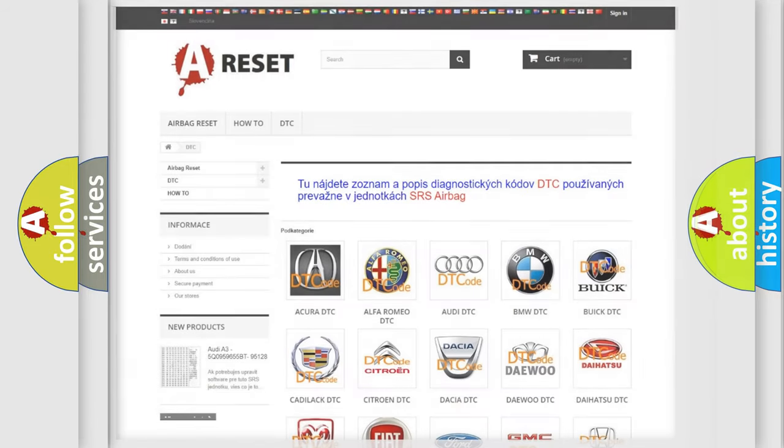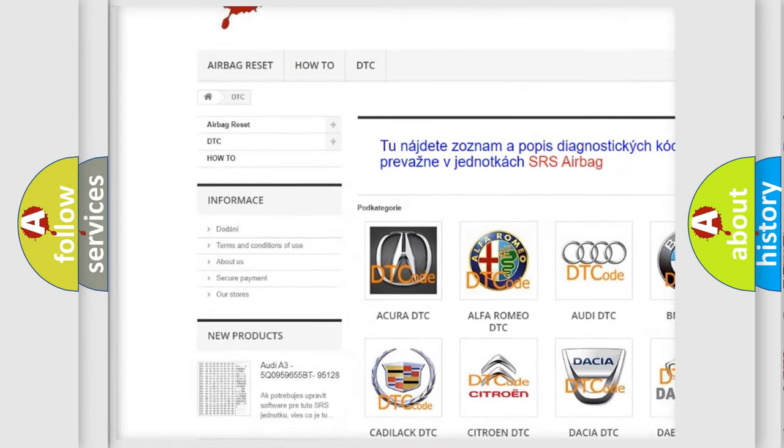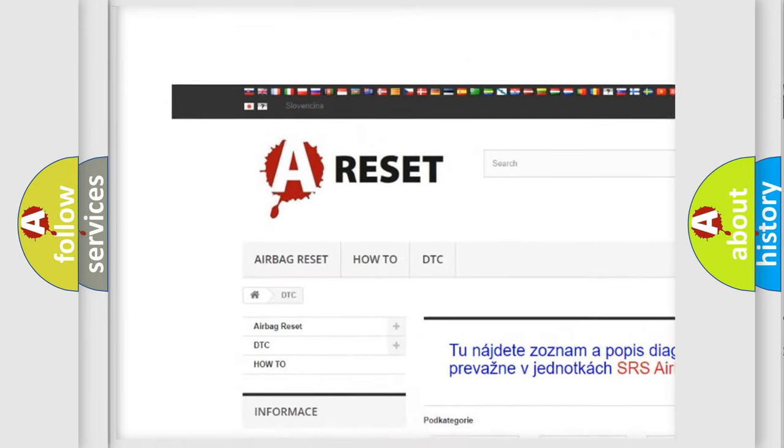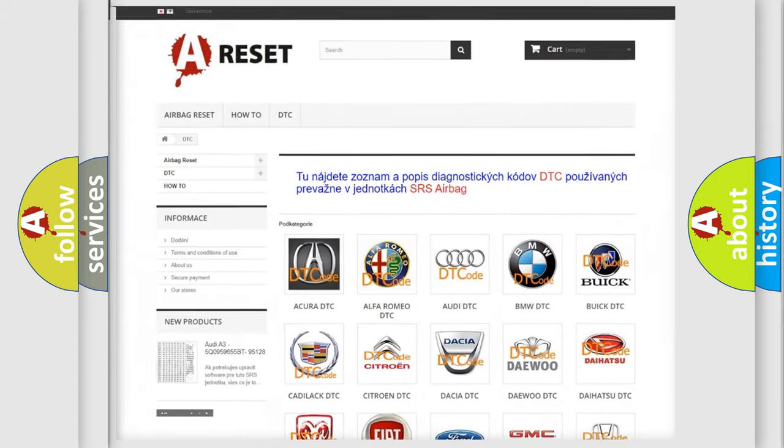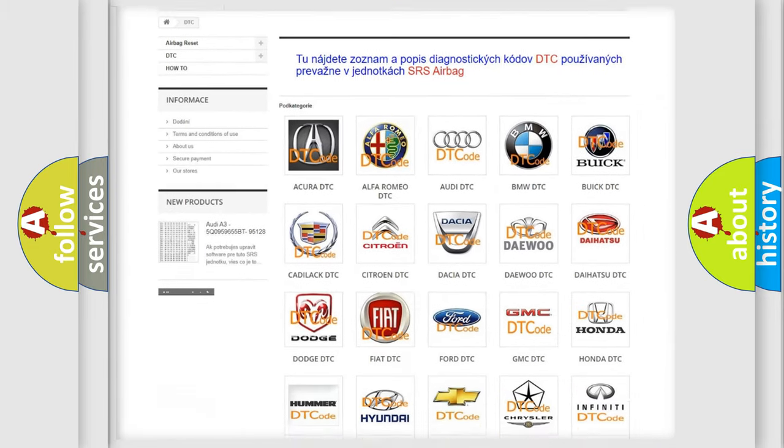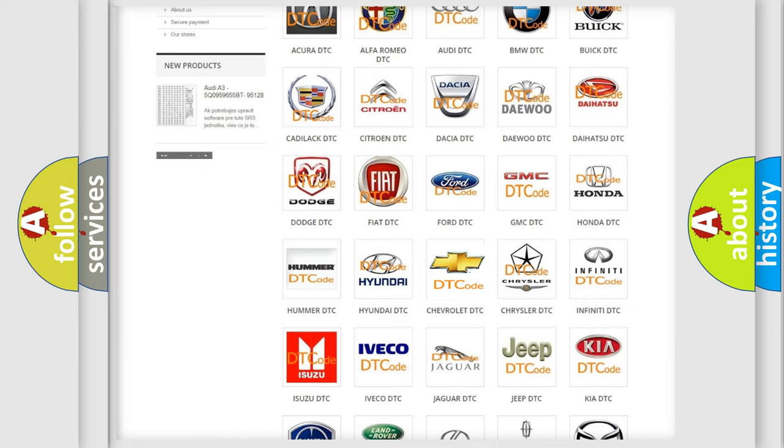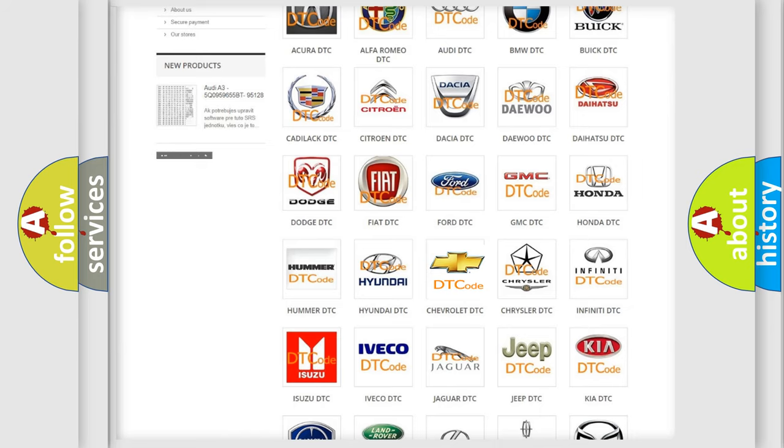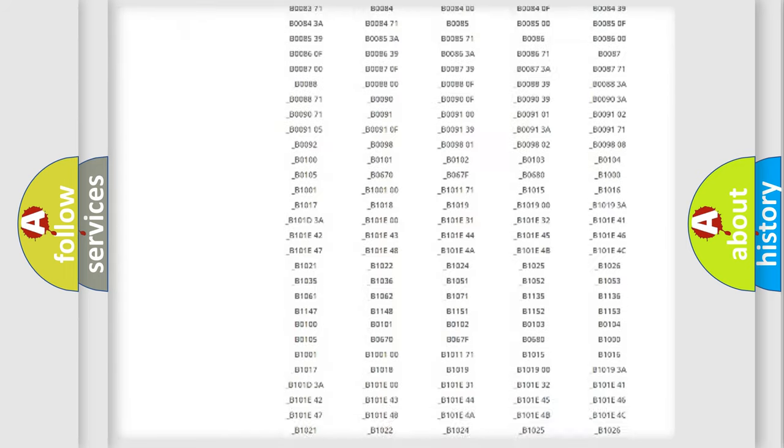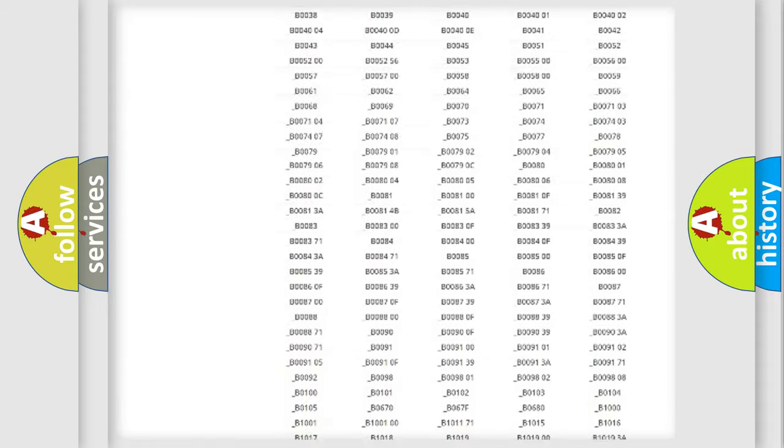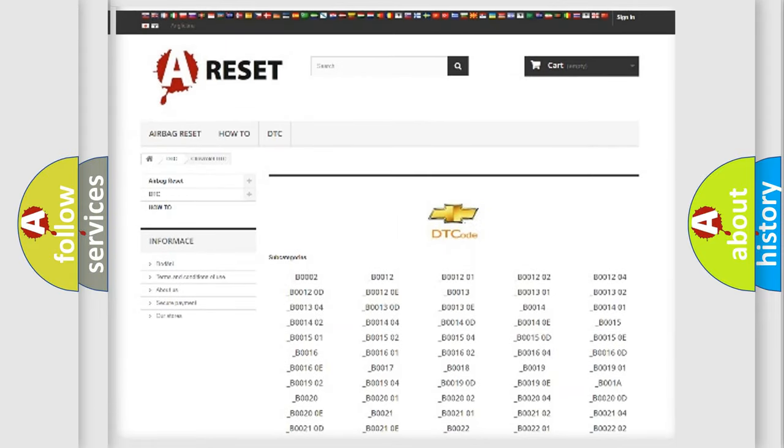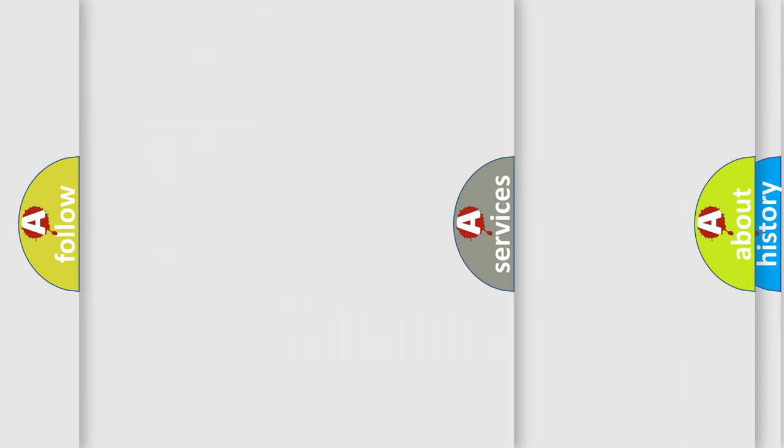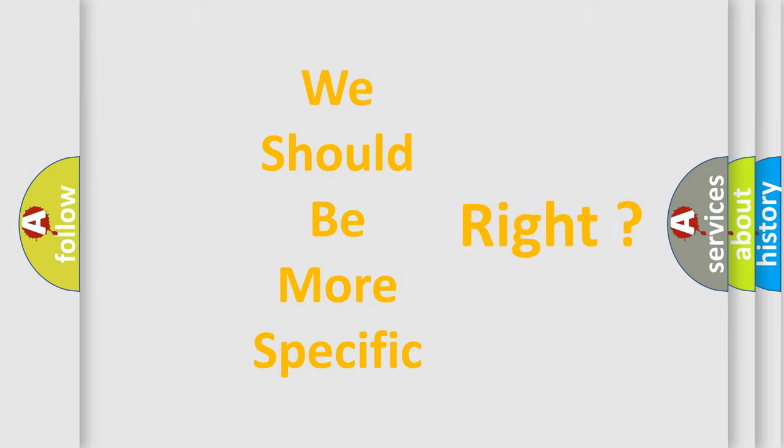Our website airbagreset.sk produces useful videos for you. You do not have to go through the OBD2 protocol anymore to know how to troubleshoot any car breakdown. You will find all the diagnostic codes that can be diagnosed in Chevrolet vehicles, and many other useful things. The following demonstration will help you look into the world of software for car control units.